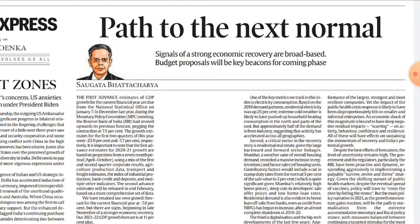The Monetary Policy Committee conducts meetings four times a year, that is, once every quarter. The outcomes of these meetings are published. That was the overview of the Monetary Policy Committee.